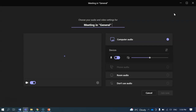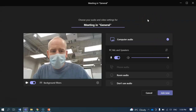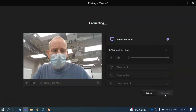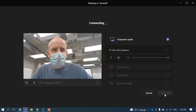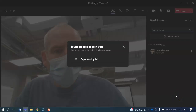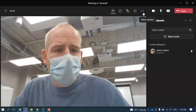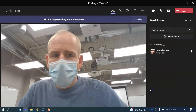Once you start your meeting, it's going to pop up and prompt you to turn on your audio and things. Go ahead and join the meeting. Once it connects, you're going to move over to these three dots, click, and move down to start recording.